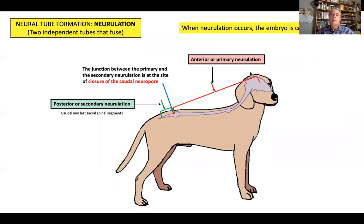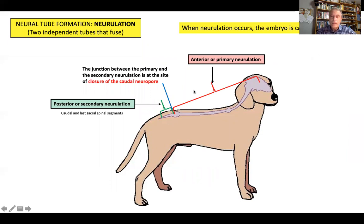We come to the stage of the formation of the neural tube. This process is called neurulation. When neurulation occurs, the embryo is called a neurula. The process takes place in two stages: one is the anterior or primary neurulation, responsible for the formation of the encephalon and most of the spinal cord, and then a posterior or secondary neurulation, responsible for the formation of the caudal and last sacral spinal segments.